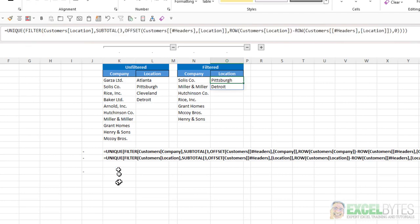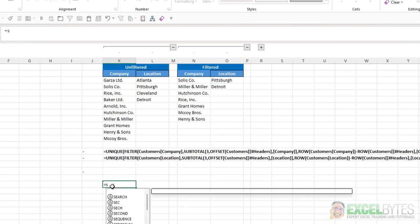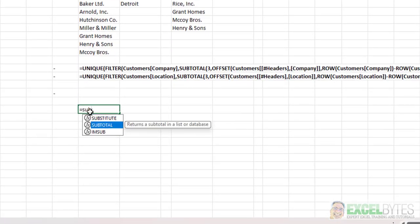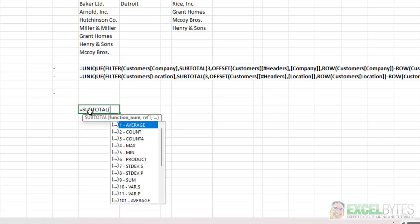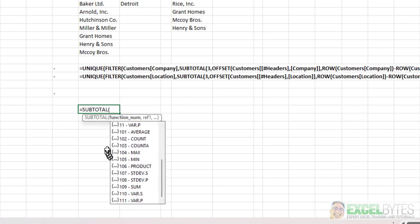Now the Subtotal functions, if I type equals Subtotal, it returns a Subtotal in a list or database. And the first argument is a function number. And there's 1 through 11, and then there's 101 through 111.